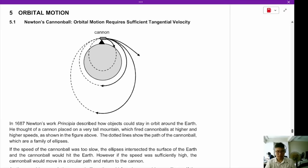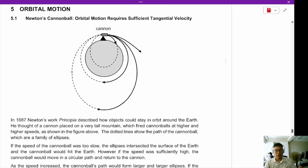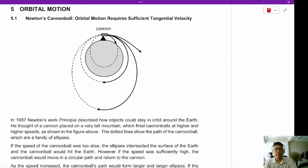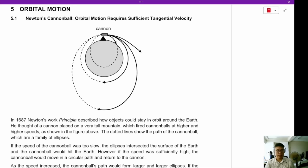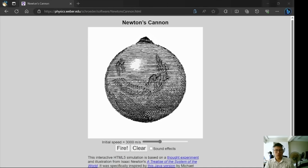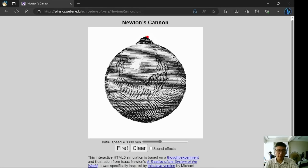Now let's move on to section 5: orbital motion. In 1687, Newton described how he conceived of orbital motion. Imagine a very tall mountain on top of which is located a cannon. When you fire the cannonball, it fires off the mountain and hits the ground.